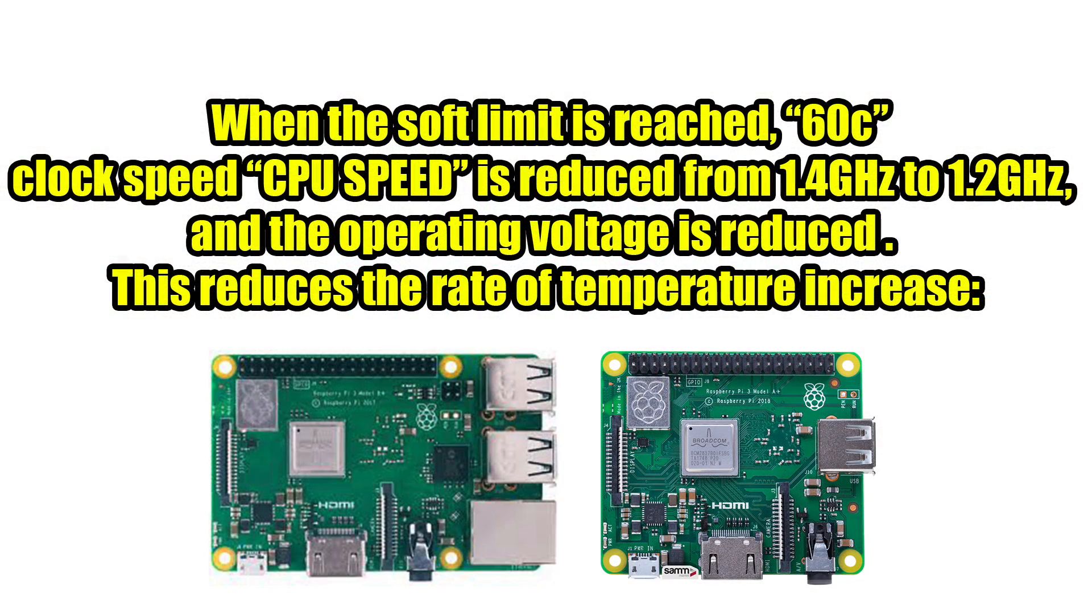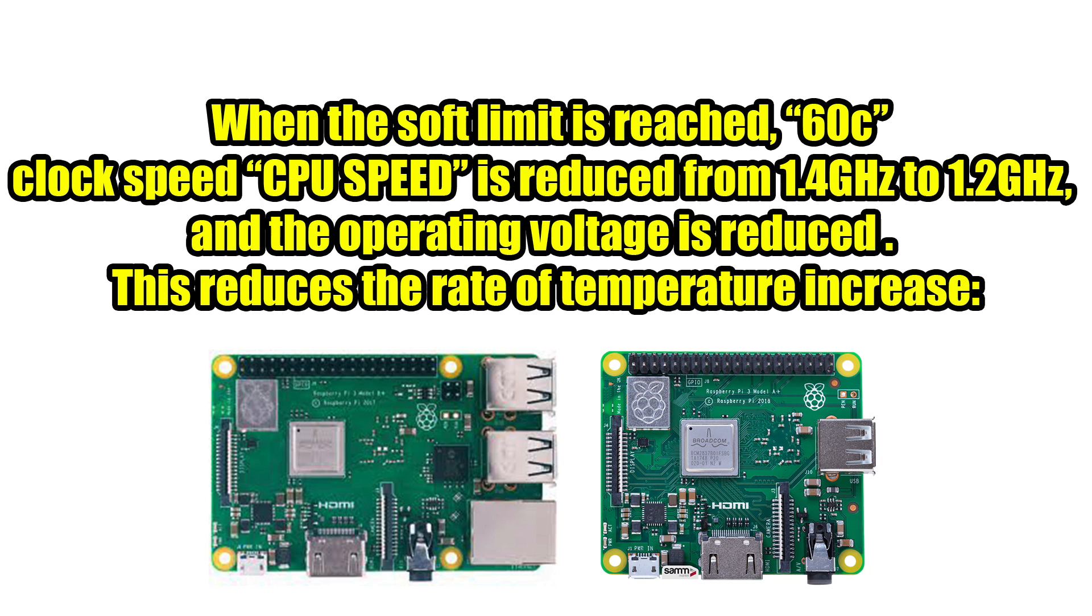Before we get started I just want to go over this a little bit. With the newer releases of Raspbian and even the upcoming version of Retro Pi, the thermal throttle limit on the Raspberry Pi 3B Plus and 3A Plus is set at 60 degrees Celsius instead of the normal 70 degrees like it was on the Raspberry Pi 3.